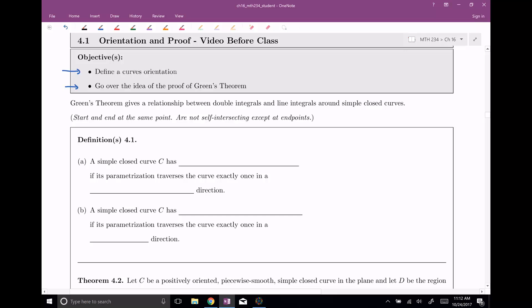A simple closed curve C has what's called positive orientation if its parametrization traverses the curve exactly once in the counter-clockwise direction.